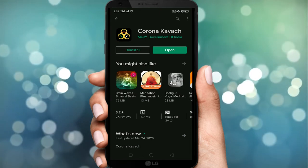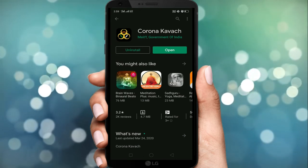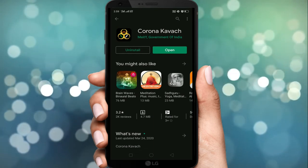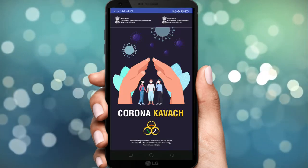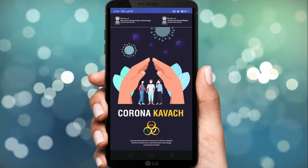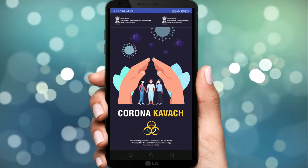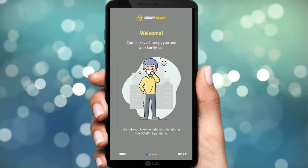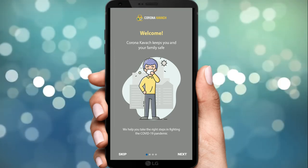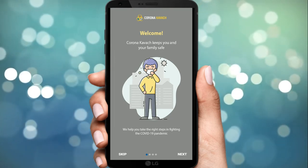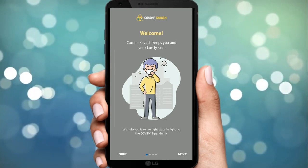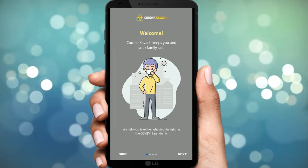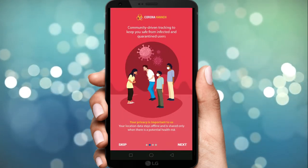हमारा app install हो गया है, अब हम उसे open करते हैं। जैसा कि आप देख रहे हैं, app खुला है जिसमें हमें welcome message दे रहा है। message में बताया जा रहा है कि आप अपनी family को safe रखें इस pandemic में। चलिए इस पे Next पे tap करते हैं।